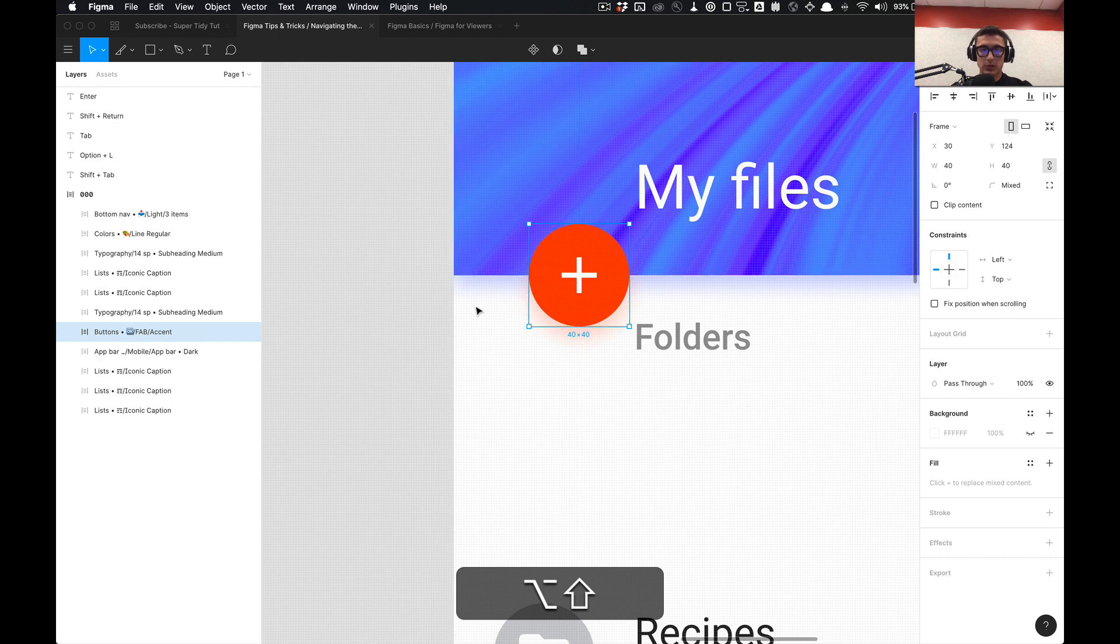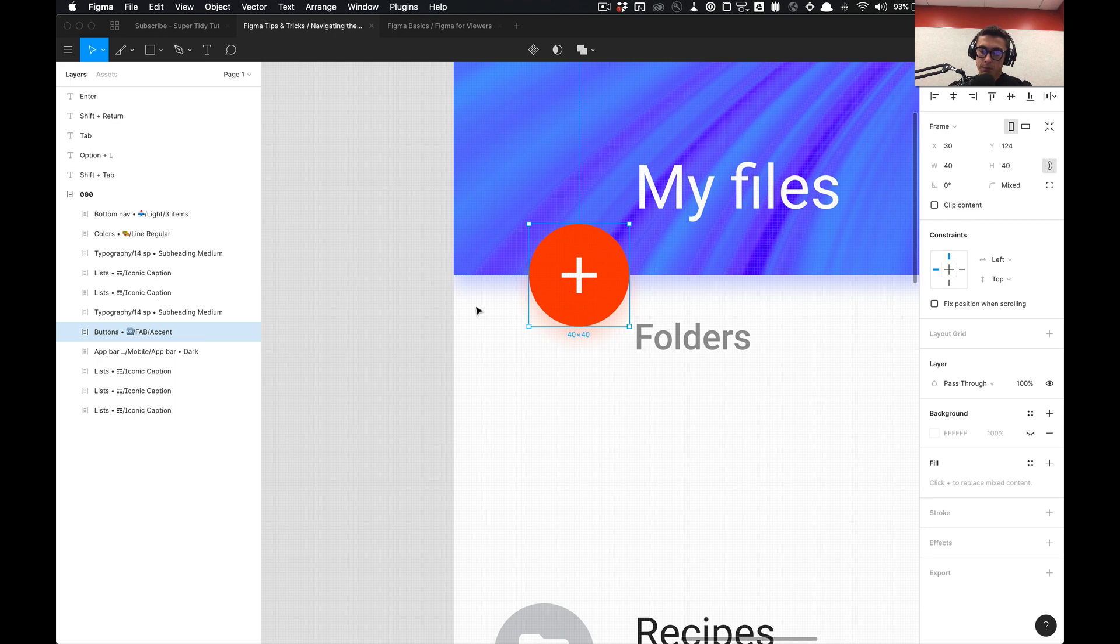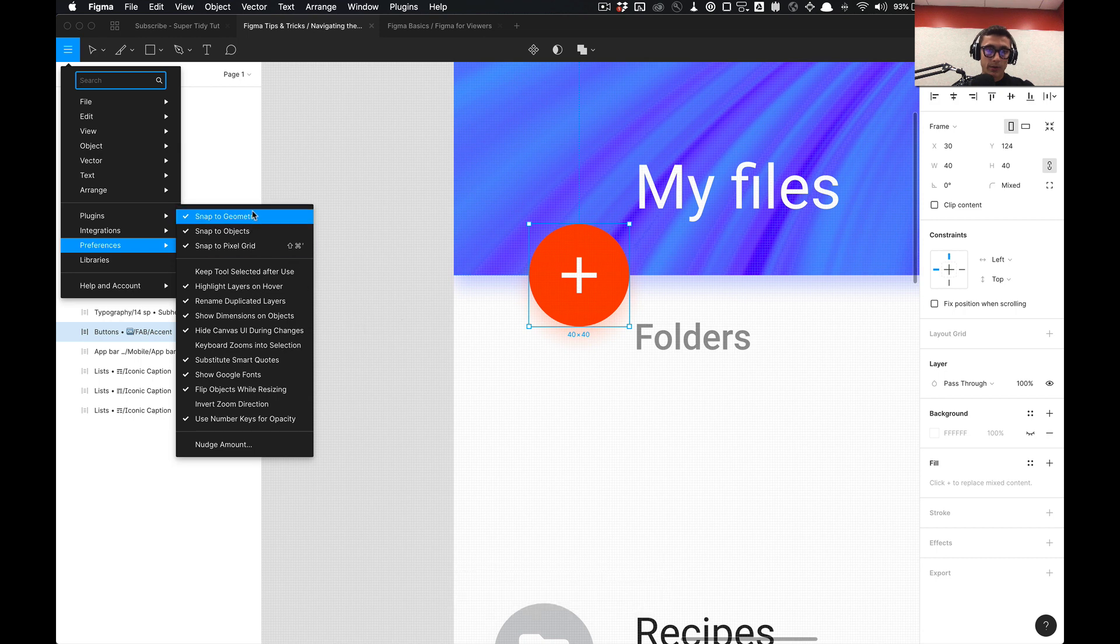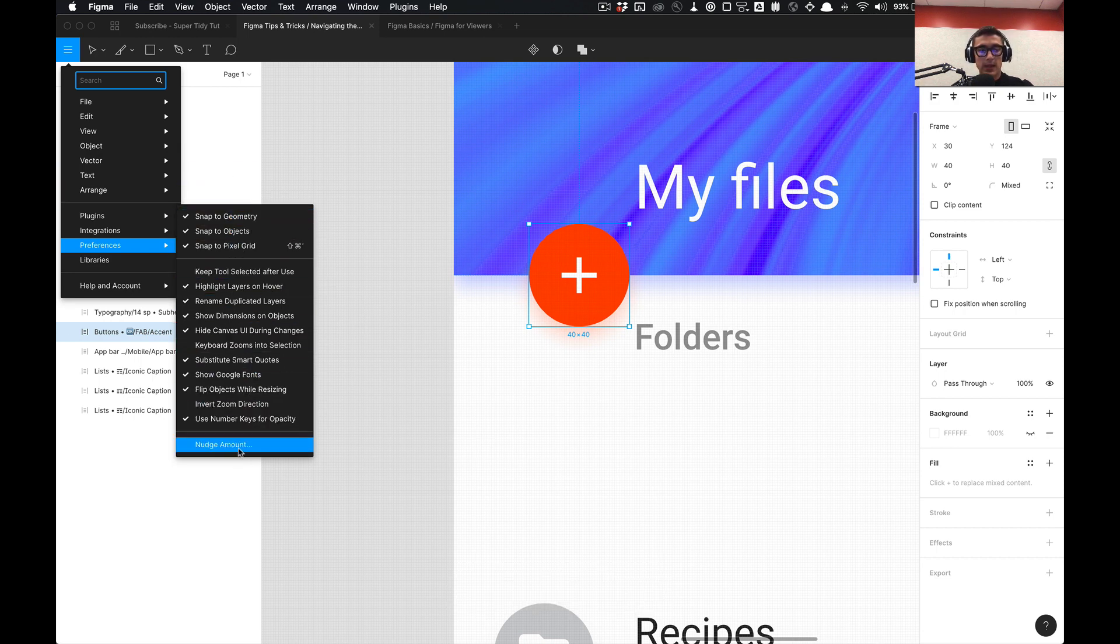What I like to do is go into the preferences. You can access the preferences of the nudge amount by selecting command comma and you'll get all the preferences as well. You can see what's highlighted and the last menu item is what you want to select, which is nudge amount.